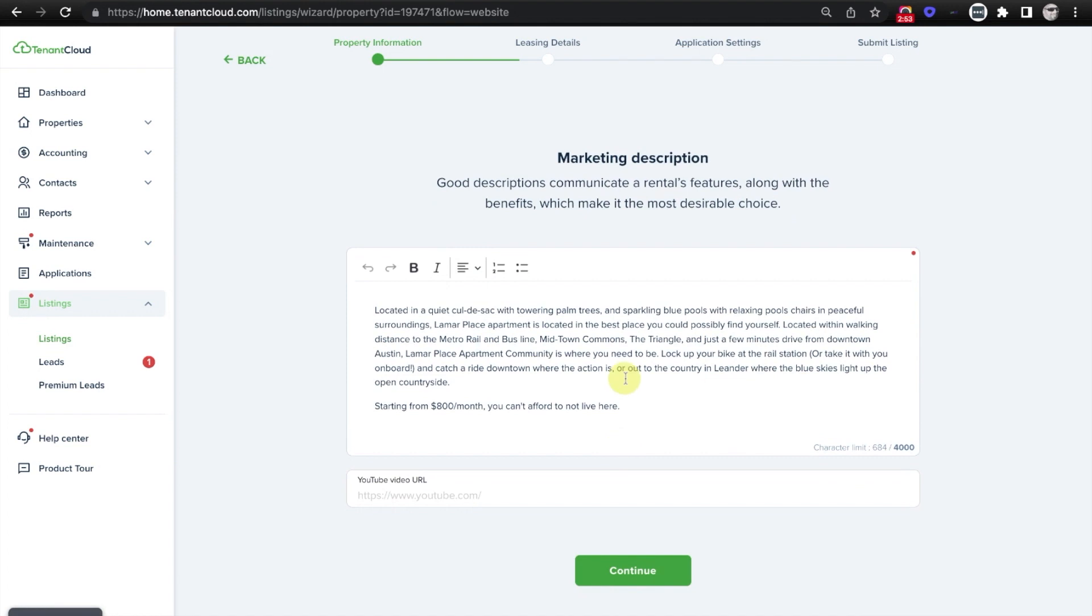It's going to ask you to confirm that your marketing description is still the same, or give you the opportunity to modify it, as well as to add a YouTube video URL, which might be helpful if you have a walkthrough tour of your rental property.